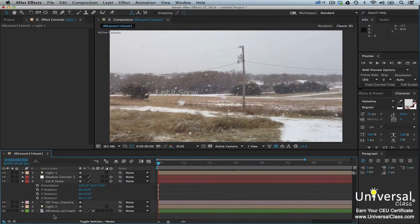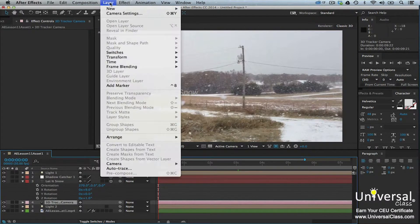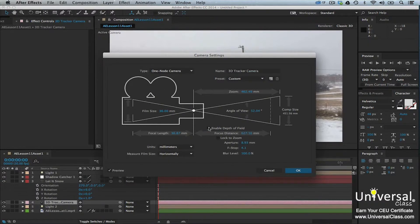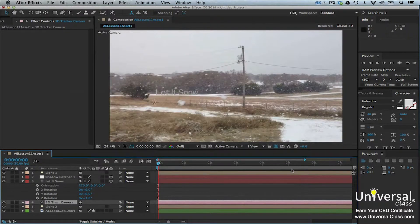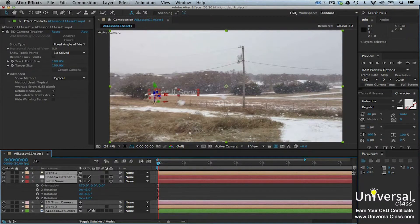To adjust the depth of field for your 3D camera, select the 3D Tracker Camera layer in the Timeline panel, then go to Layer, Camera Settings. You'll see the Camera Settings dialog box. Put a check mark beside Enable Depth of Field. You can also set the focus distance, then change the f-stop value and focal length. Click OK when you're finished and then go back to the Timeline panel. Select all the layers except any audio layers. Enable Motion Blur and then click on the Motion Blur switch for one layer — it should apply itself to all the other layers.